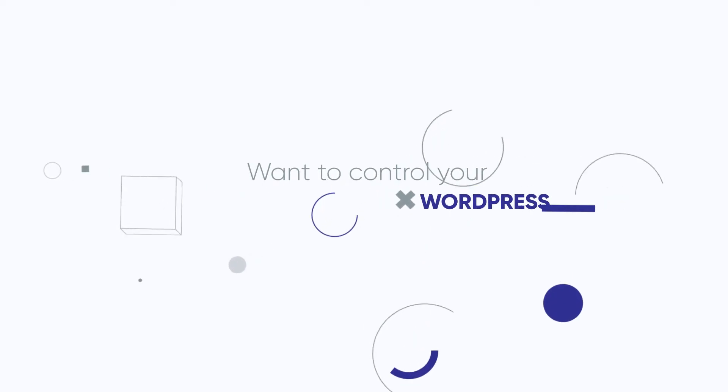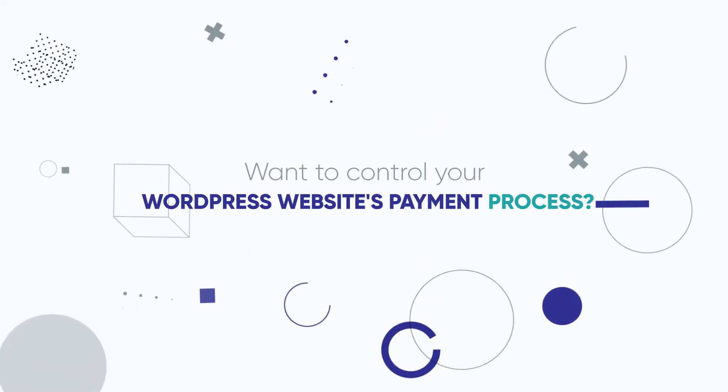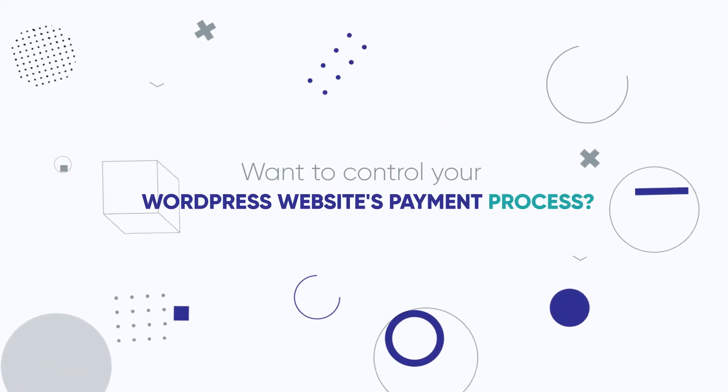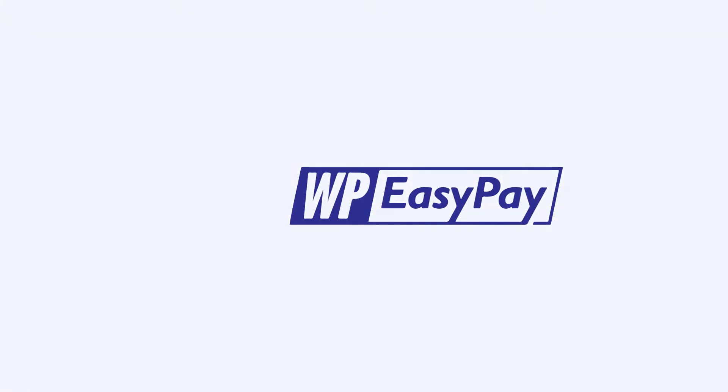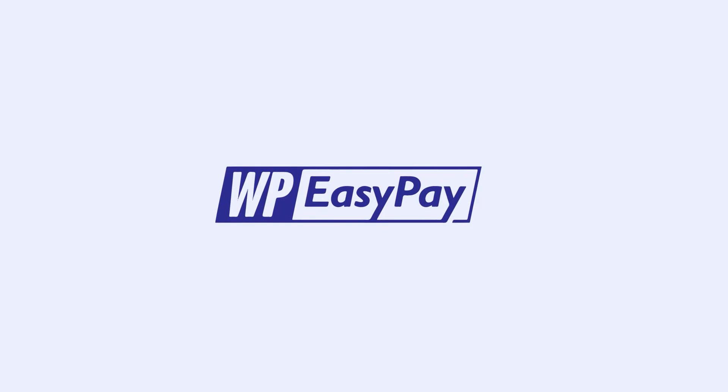Simplify the way your WordPress website accepts online payments with WP EasyPay, a global Square Payments plugin that is simple, fast and secure.